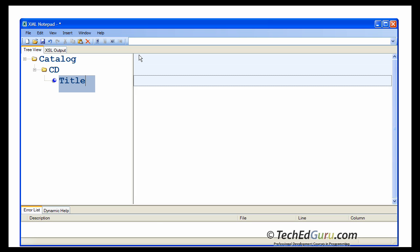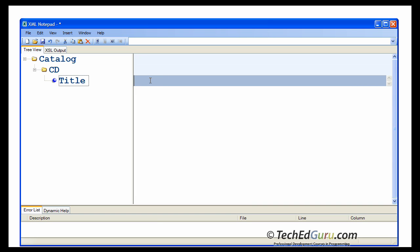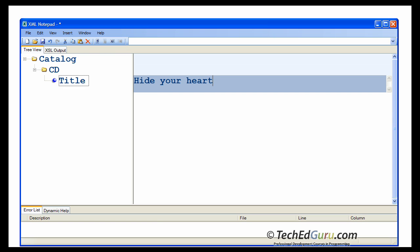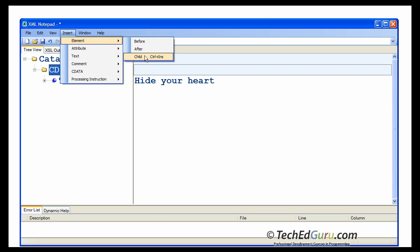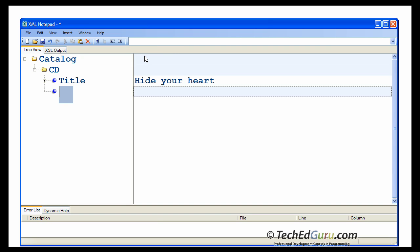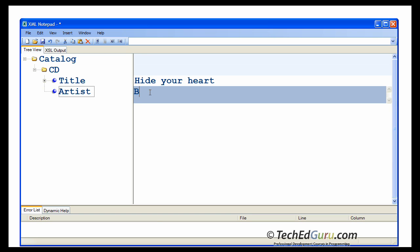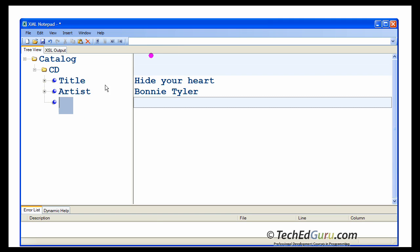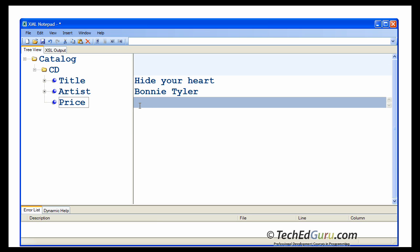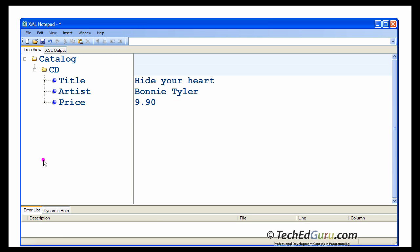Then select CD and say insert element child, and we want to insert title. The value of the title is 'Hide Your Heart.' Go back to CD, insert element child. The next element is artist, and the value of that element is Bonnie Tyler. Let's go back to CD, insert element child — in this case, price. I am not going to enter all of them. 9.90. So we entered one CD.